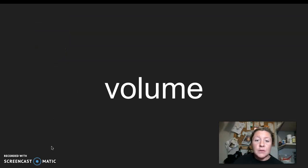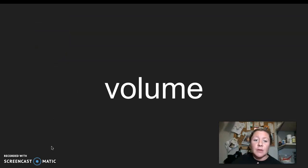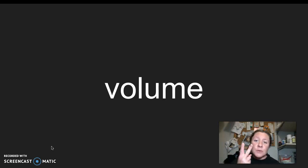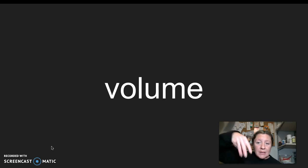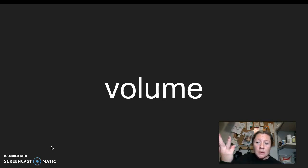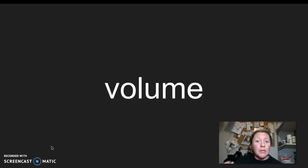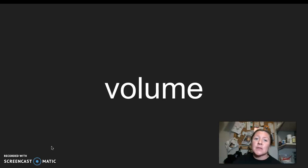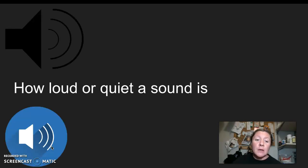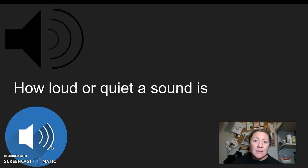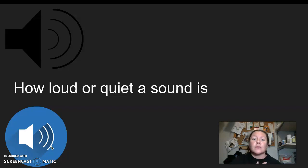Our next word is volume. I say it, you say it, volume. Let's clap the syllables in volume. Volume. Two syllables in volume. Volume is a multiple meaning word. Because volume could mean, in science, when we measure volume, we're measuring how much something can hold. But since we're learning about music this week, volume is simply how loud or how quiet a sound is. So for example, if the TV is too loud, I might say turn down the volume. I say it, you say it, volume.